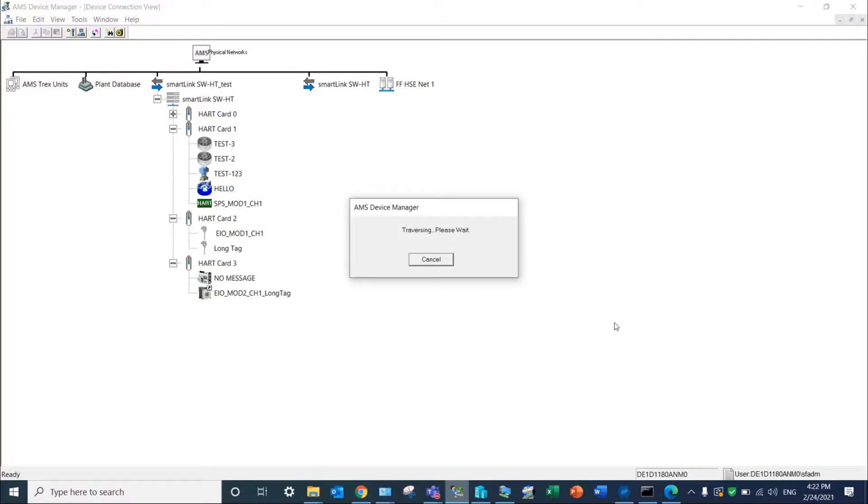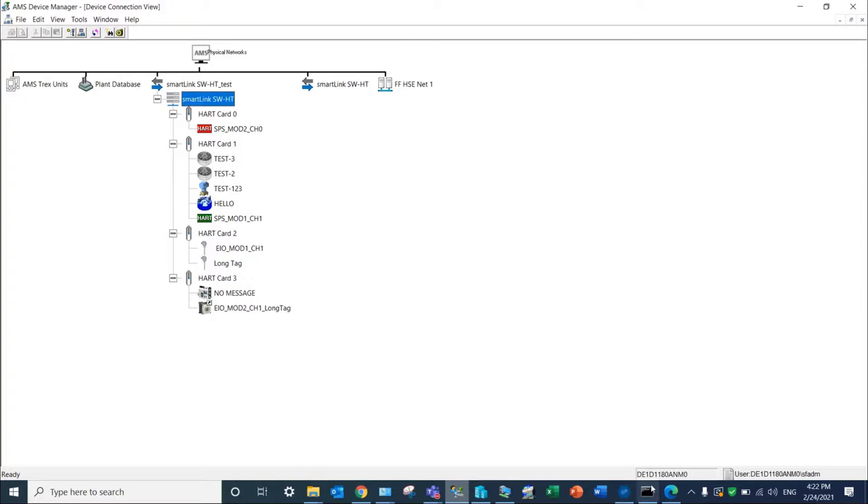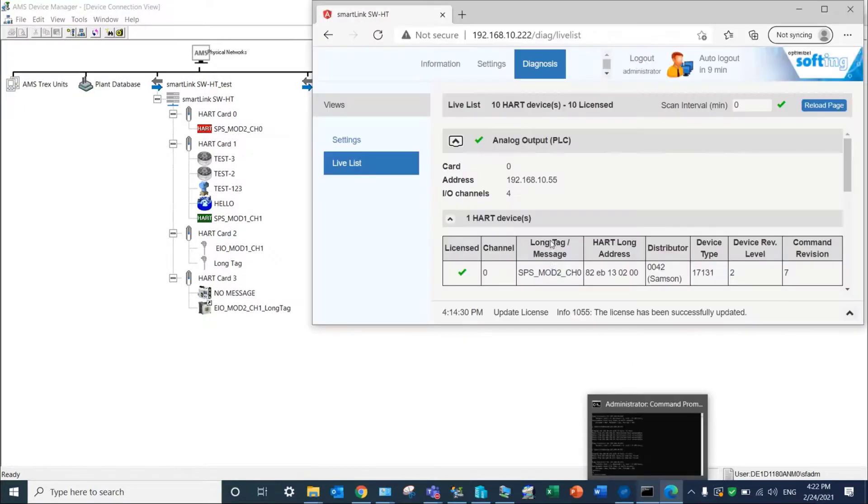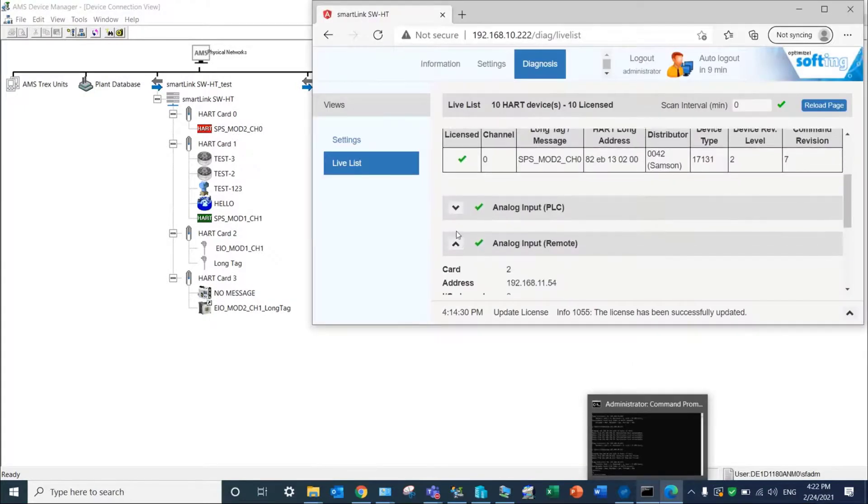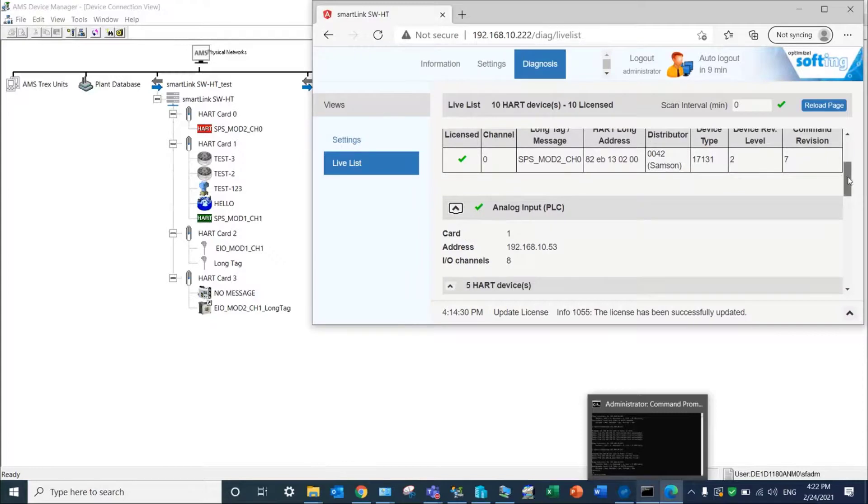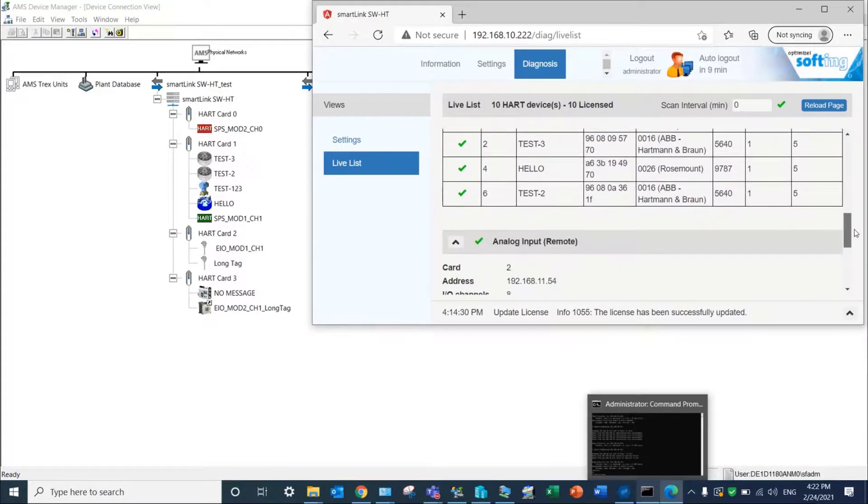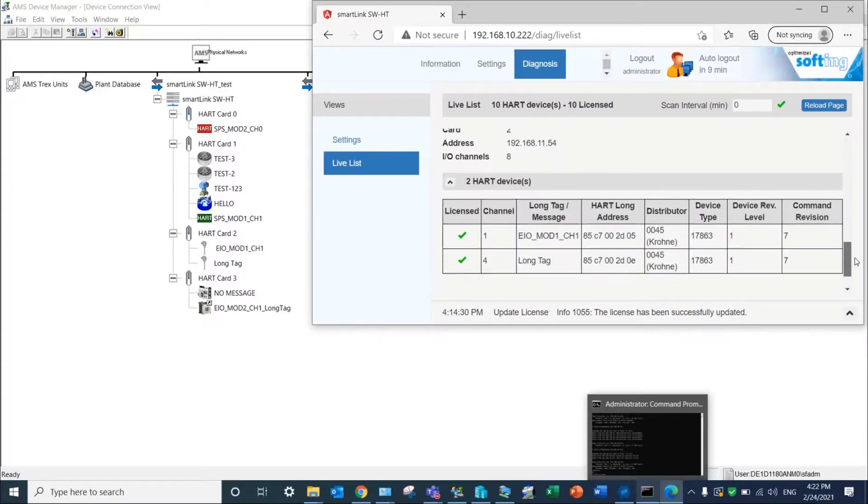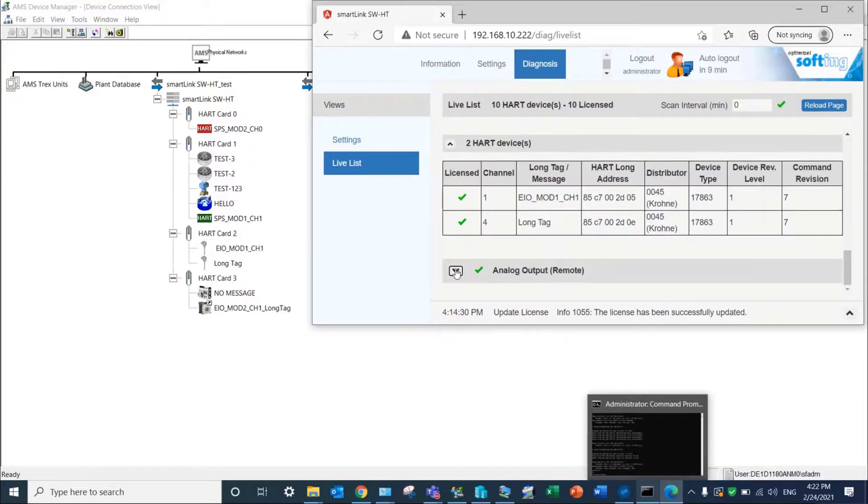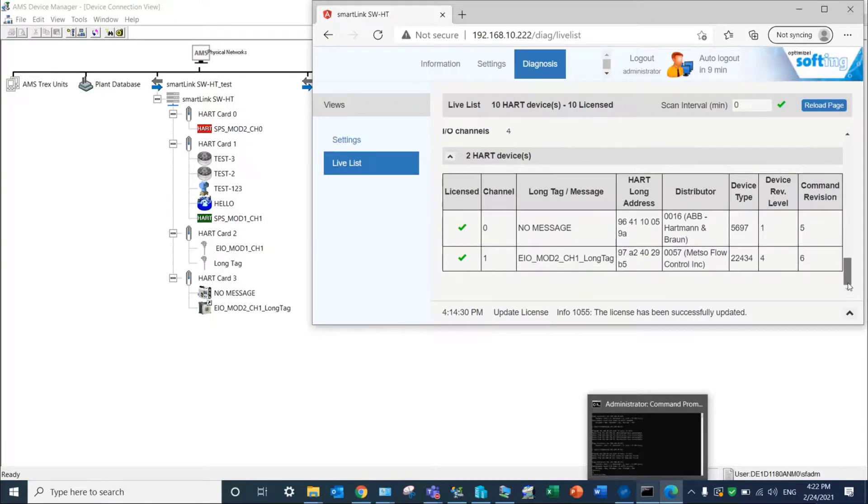In our example, ten devices are discovered either with the message or with long tag information, depending on the HART revision, and correspond to devices present in the Live List of the SmartLink web server.